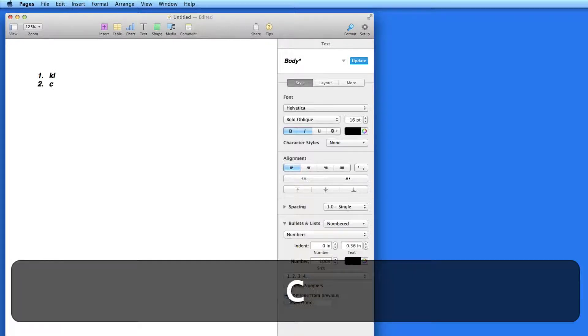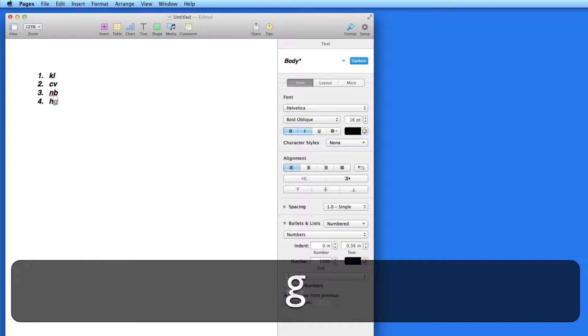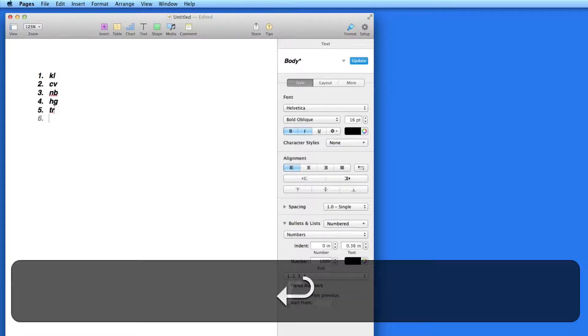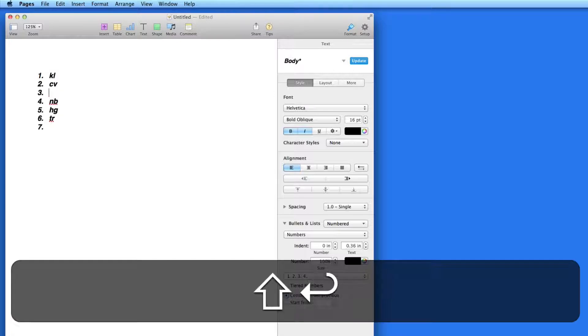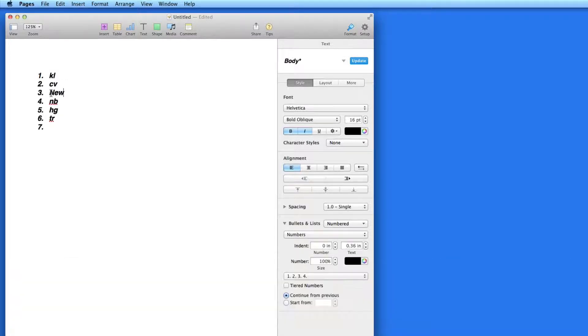The nice thing about ordered lists is that the numbers will update as you add new lines to the middle of the list. So if I want to add a new item to the list in the third position, I can add a new line under the second item and all the numbers below are updated.